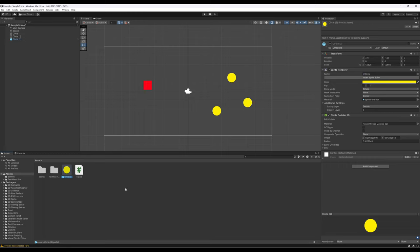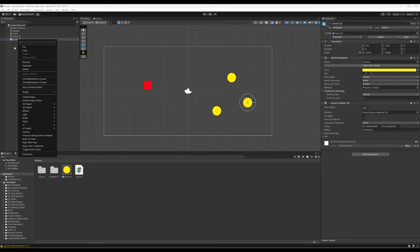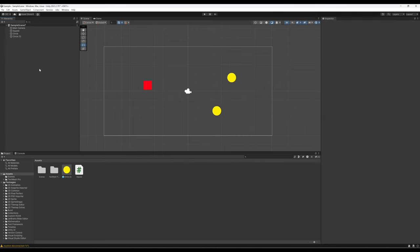Because circle two exists as a prefab down in the project view, I'm going to go ahead and right-click and delete it from the current scene. So it doesn't exist in the current scene but it does exist as a prefab. The reason why I'm doing that is because I want to create it dynamically through code.